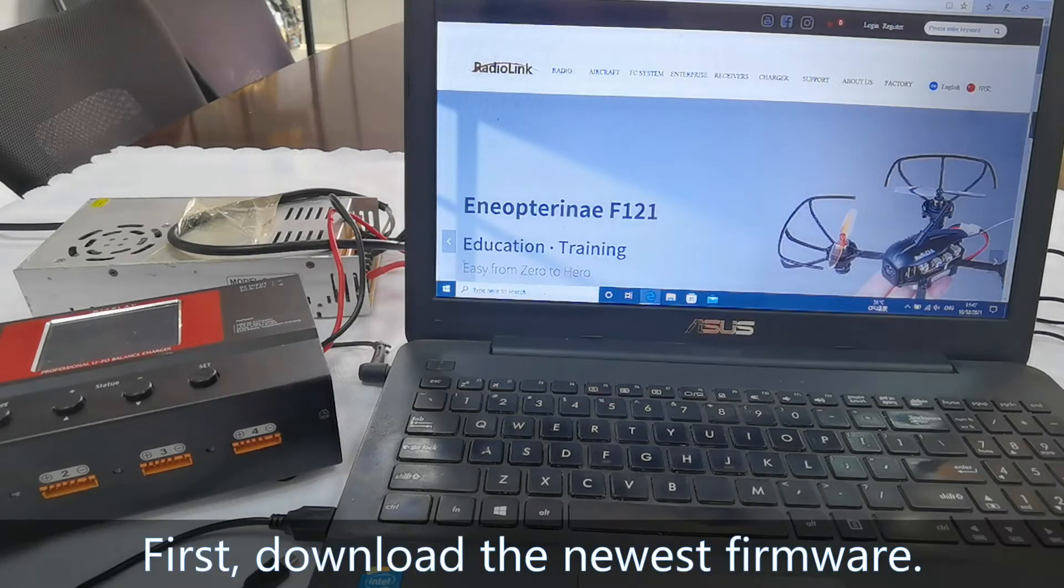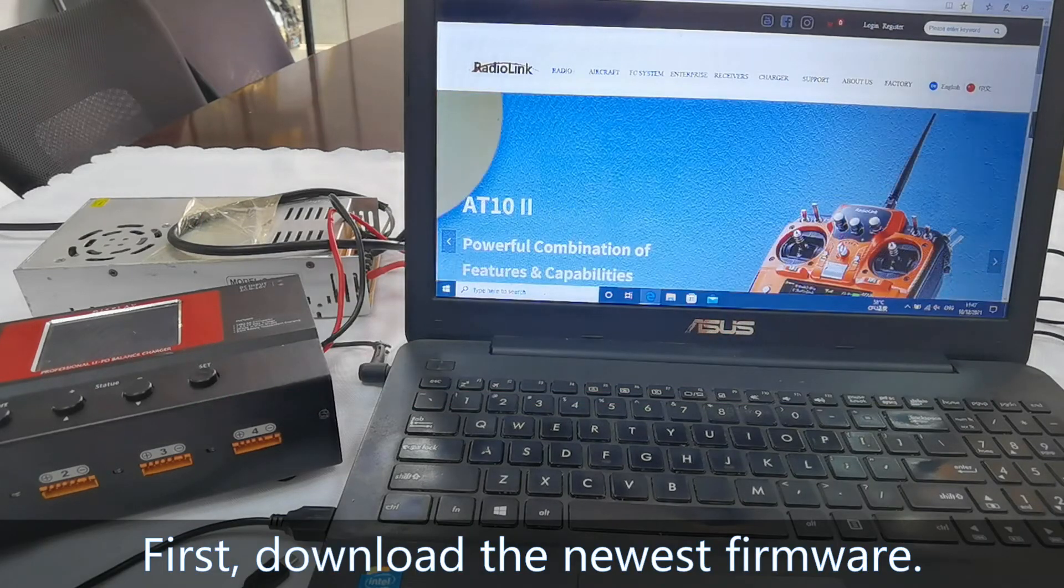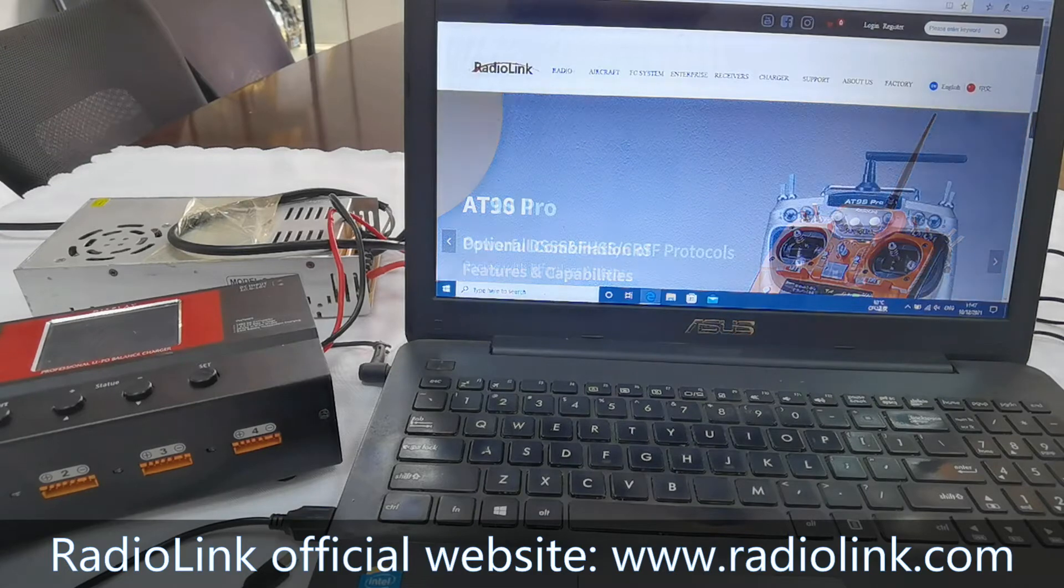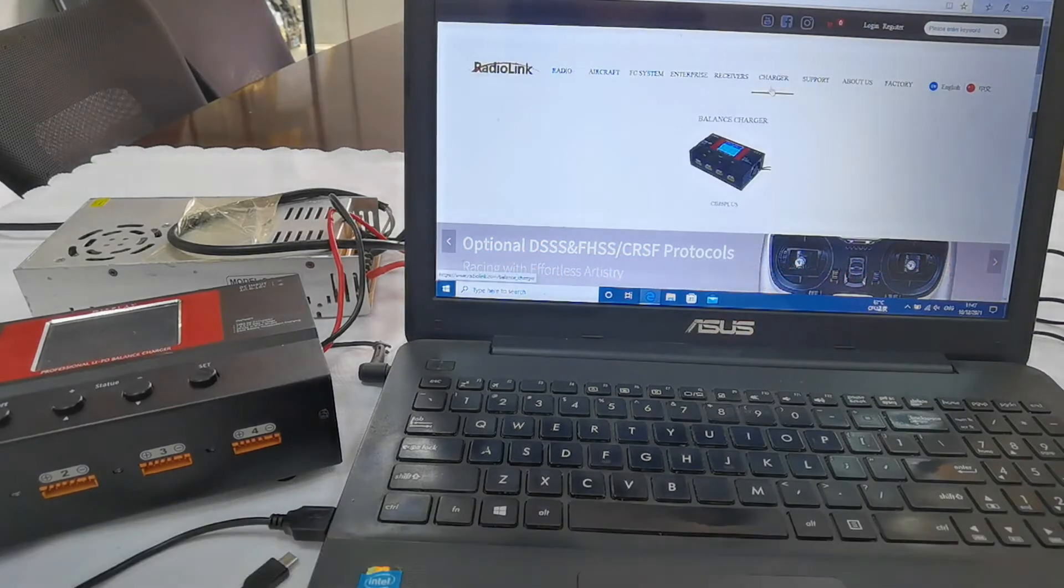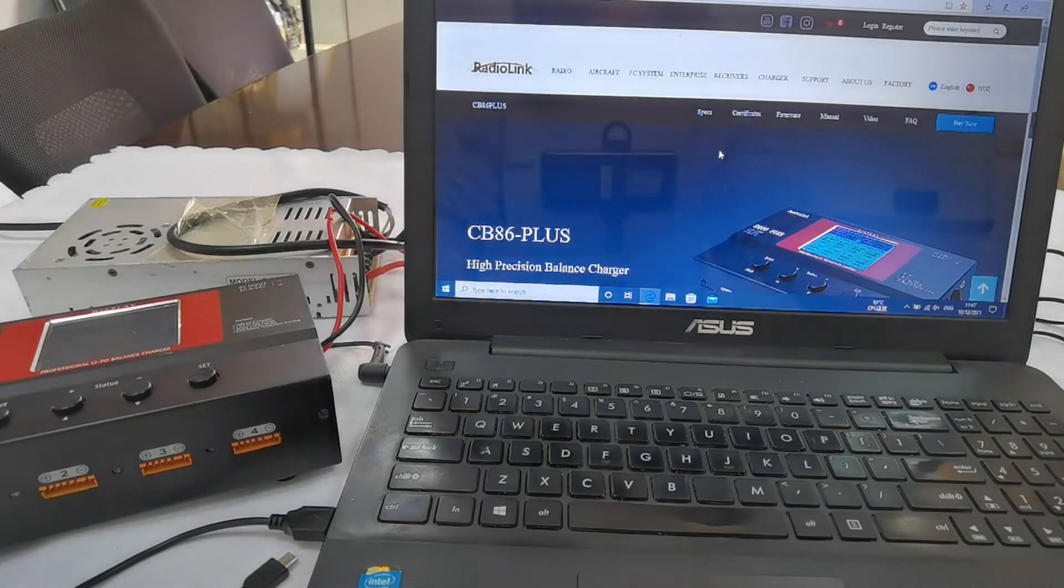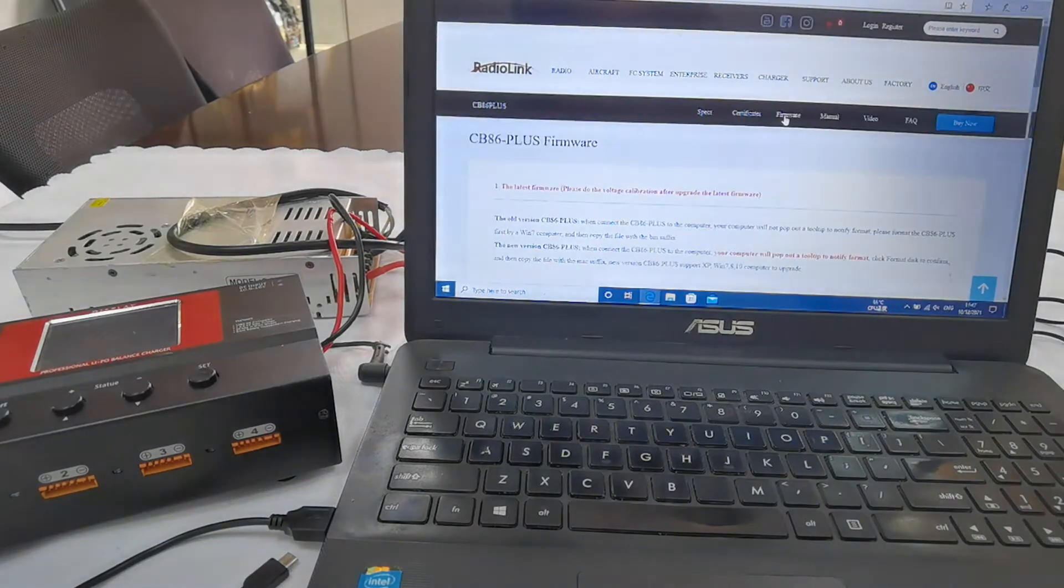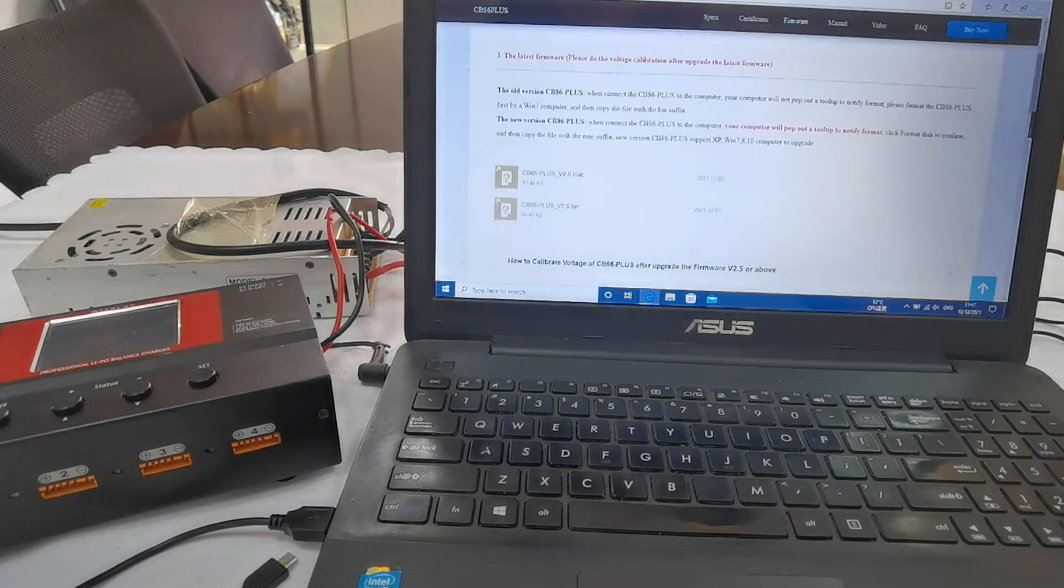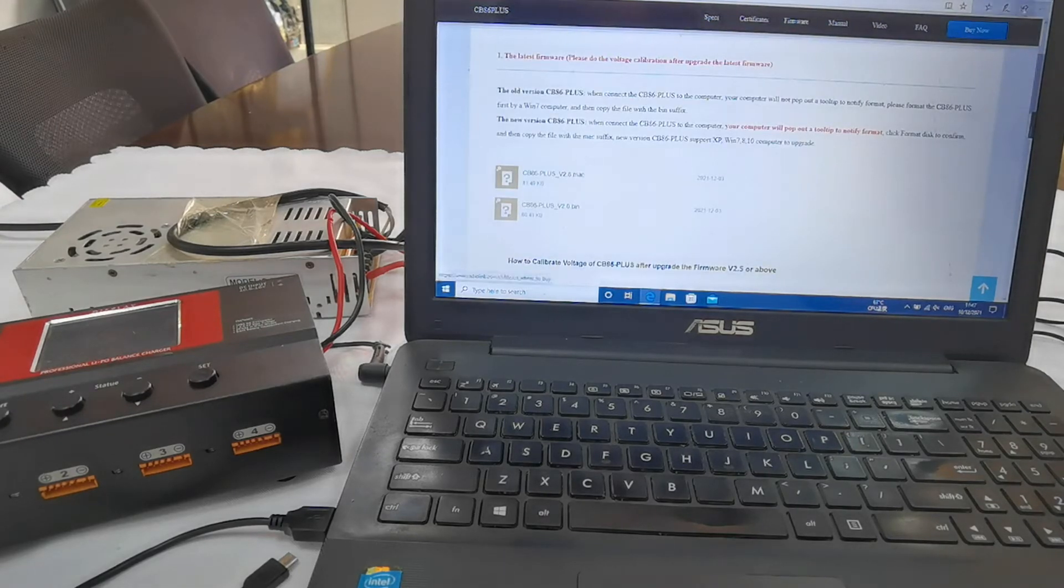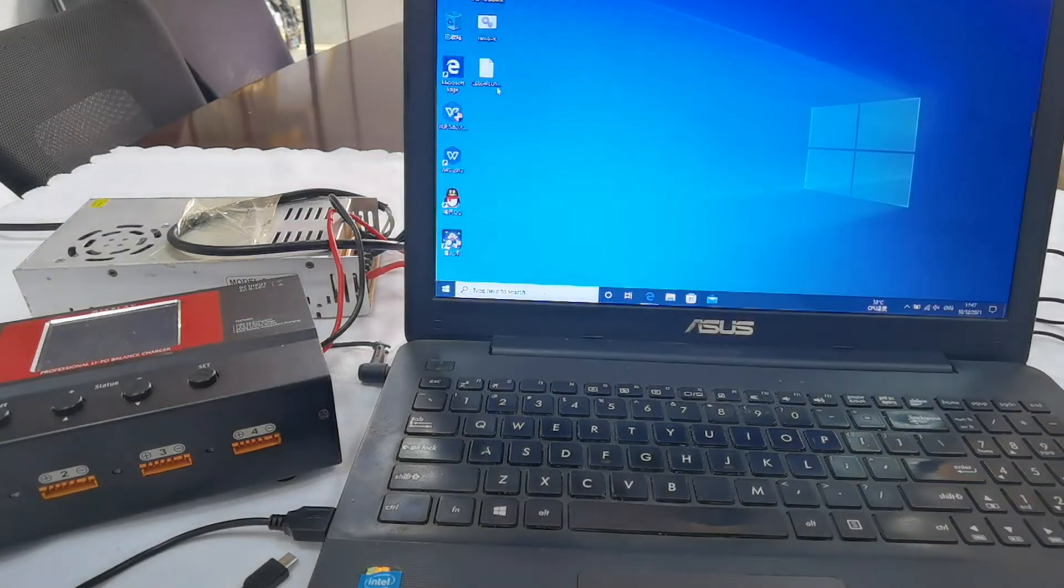First, download the newest firmware. Go to Radiolink official website, navigate to Charger, then Firmware. Choose the right one and install it.